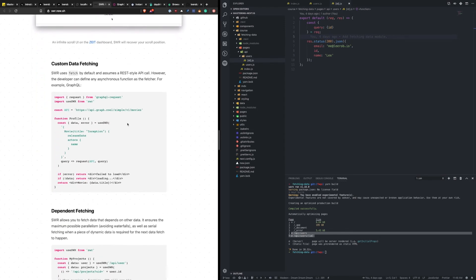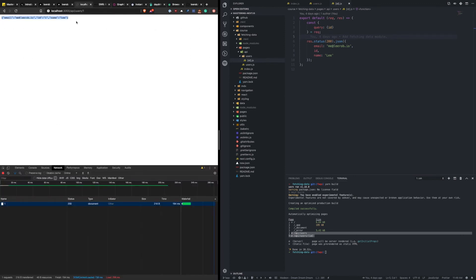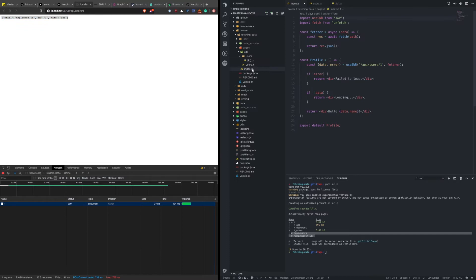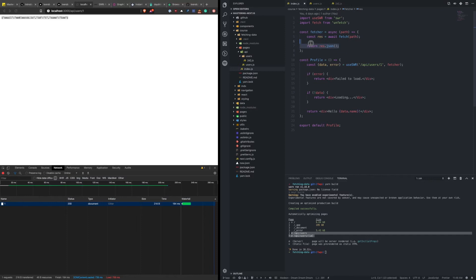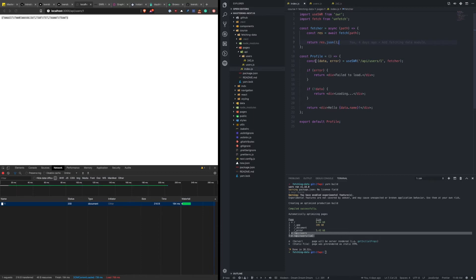You can even use SWR with GraphQL. Here's a quick component that pulls in SWR. It defines how we're going to fetch information using the unfetch library — given some path, make a request, get the response, and return the JSON. On this profile page when it loads, we use SWR to fetch that JSON response. If there's an error, say it failed to load. If there's no data, we're loading it. Otherwise, display the name.